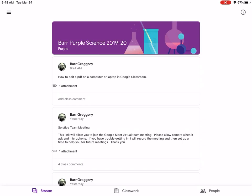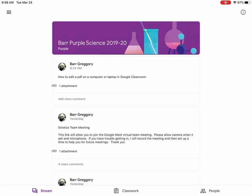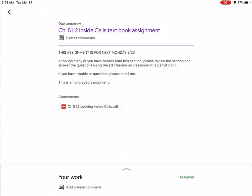Now I can go ahead and go to classwork, which is down at the bottom of the screen. I'm going to click on classwork and then I can click on the assignment Chapter 5 Lesson 2, and that's going to open up.